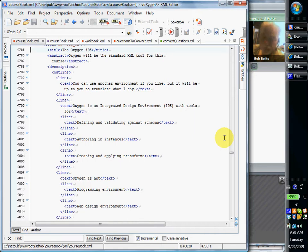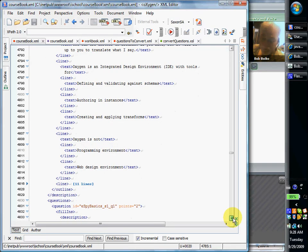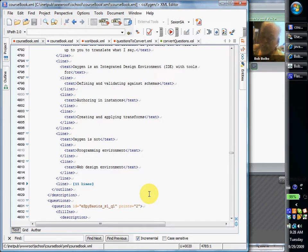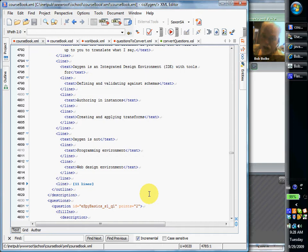What Oxygen isn't, however, is a programming environment. It's not everything that you need in order to build a web-based application. The biggest piece that's missing really is the programming environment that allows you to build a web-based application that opens, loads, transforms, validates your XML files. So you do things manually in Oxygen, but you can't automate them.